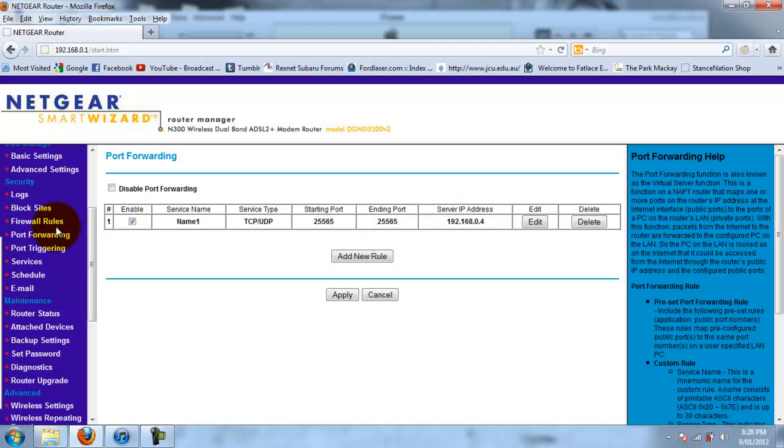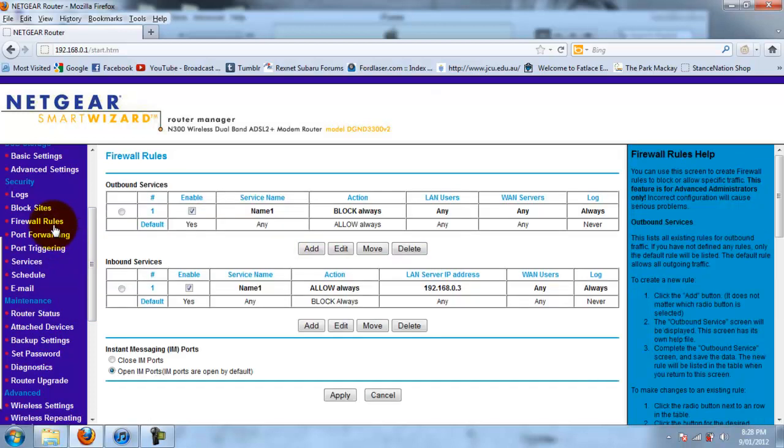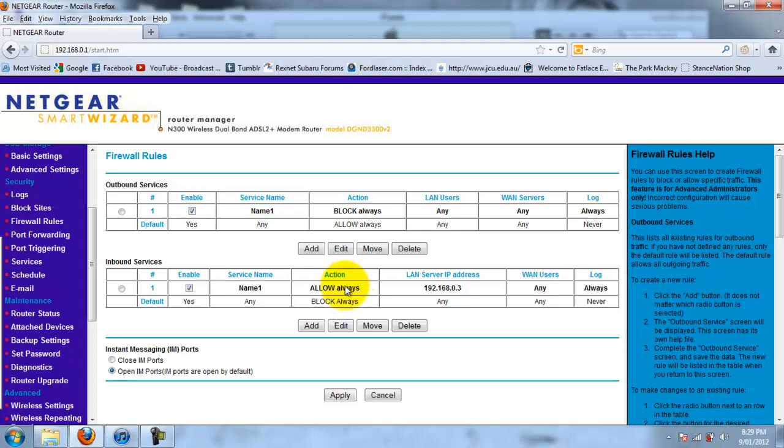And then, we need to go to firewall rules. Now, every time you restart or pull the power out of your router and put it back in, your IP address of your computer with the server, if you have multiple computers, will always change. So, sometimes, if I take the power out because my internet's gone slow, it'll go from 0.3 to 0.2, 0.4, whatever, depends which computers I have on in my house at the time.